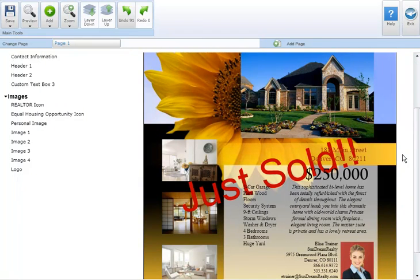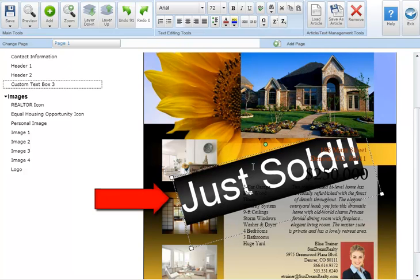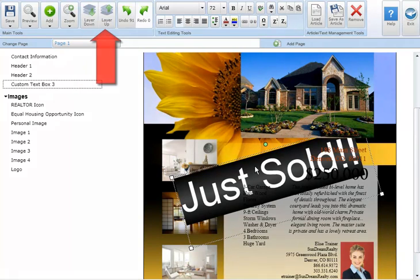To move a text box above or below any other editable element in your marketing piece select the text box. In the main tool section you're able to select either layer down or layer up. Layer down will send the selected text box one layer down from its current position. Layer up will bring the selected text box one layer forward from its current position.